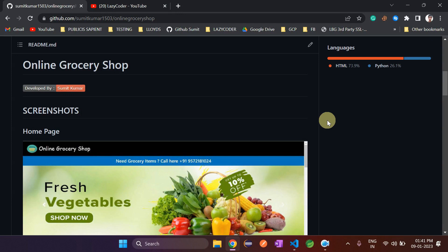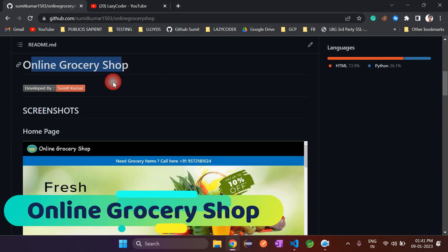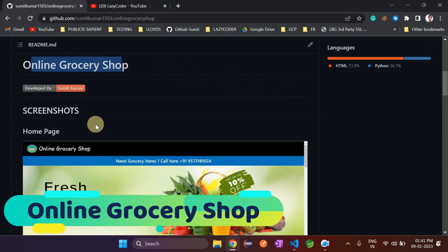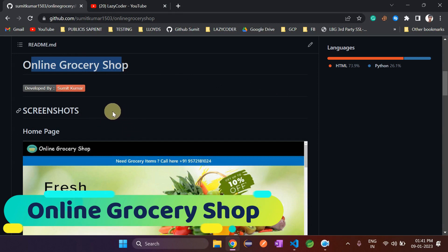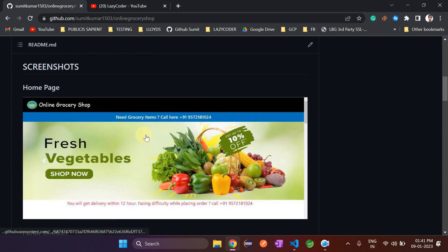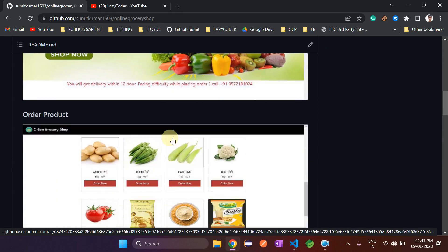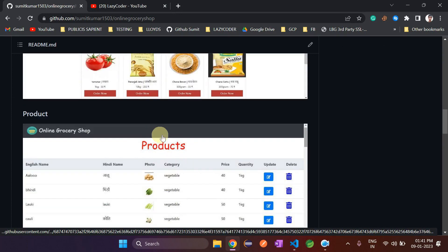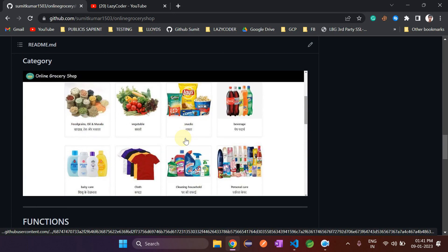Hello Coders, I am back with another project that is an online grocery shop, and these are some screenshots of it. This will be our home page, this is the order product, this is products, and this is category.